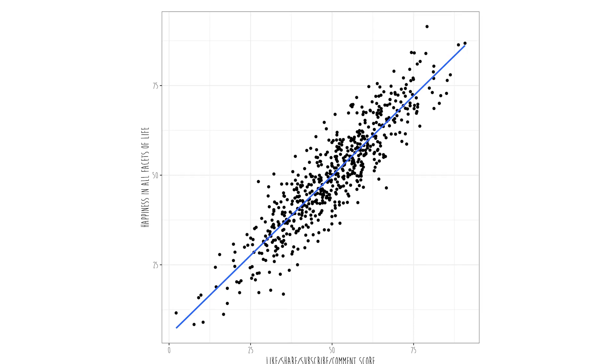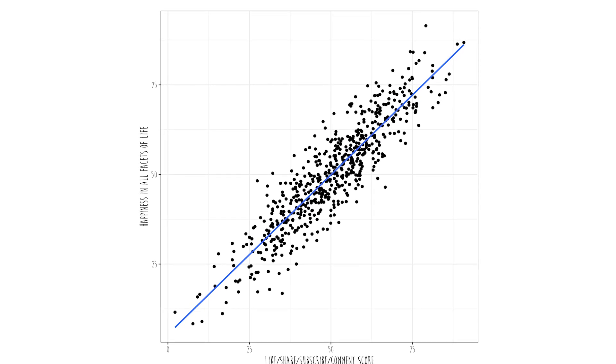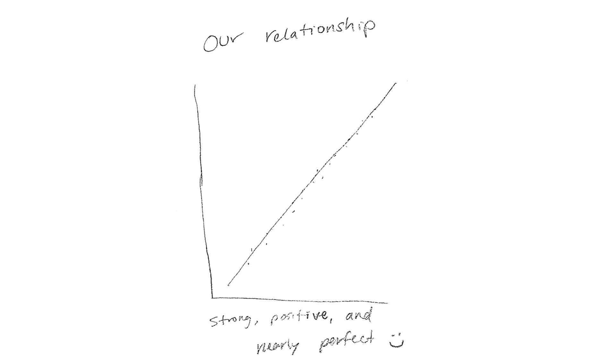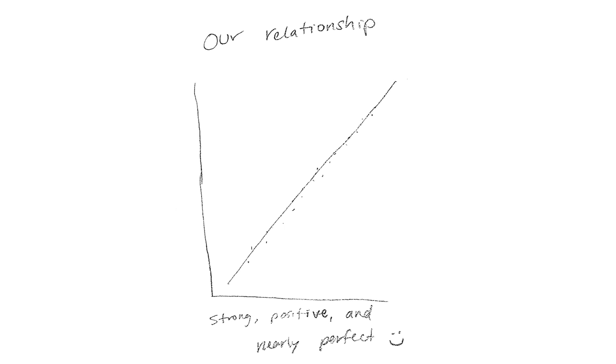For example, the relationship between how much you like, share, subscribe, and comment — and your happiness in all facets of life. It's a scientifically proven fact. And now you have the necessary background to understand a joke I've been wanting to tell you since the beginning of the semester. Here's a love letter I wrote to my wife when I was bored in church one day: 'Our relationship — strong, positive, and nearly perfect.' Aw, shucks. Aren't I a sweetie?